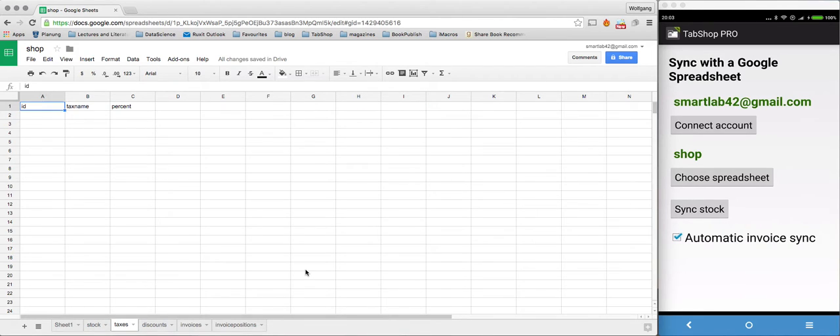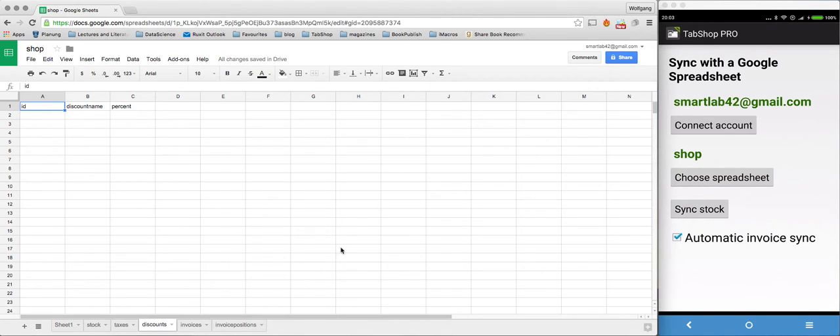As well as TabShop will automatically fetch all taxes that are defined in the worksheet here and all discounts defined in the discounts worksheet.